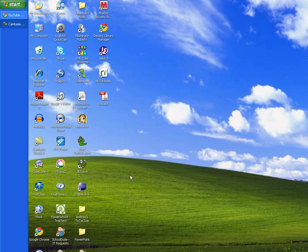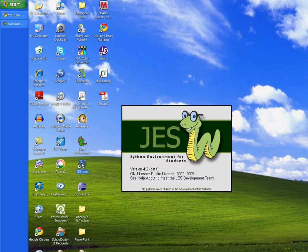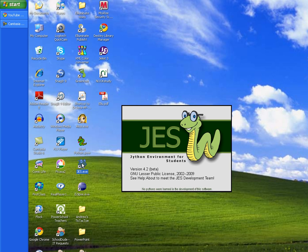The first thing you need to do is find the Jess icon on your desktop. It looks like a snake with eyeglasses, maybe an inchworm. Jess stands for Jathon Environment for Students. Let's go ahead and double-click on the icon to bring it up. If you don't have the icon, then see your teacher about getting it installed on your computer.